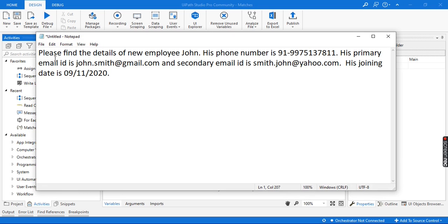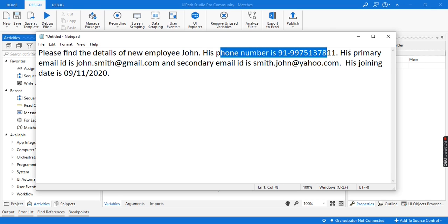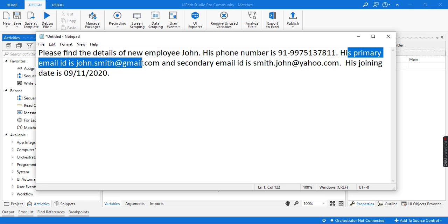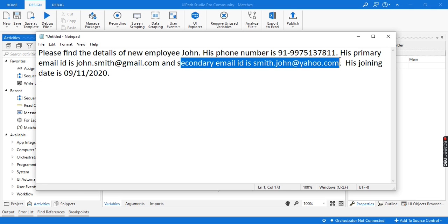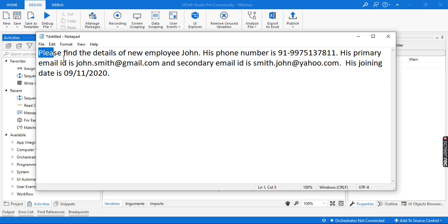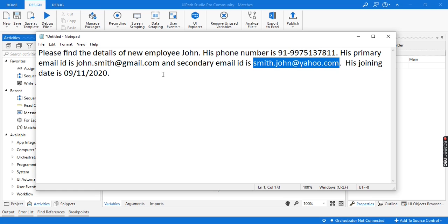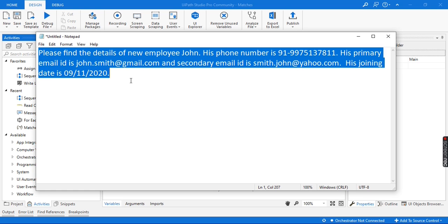Here I have a string value which says: please find the details of new employee John. His phone number is this, his primary email ID is this, his secondary email ID is this, and his joining date is 9-11-2020. From this input string, I want to extract the primary email ID and secondary email ID. Let's see how we can do this in UiPath using the Matches activity and regular expression.